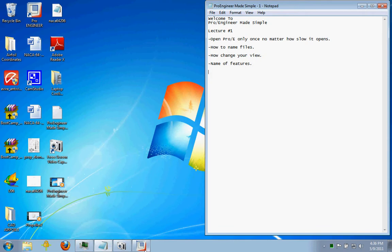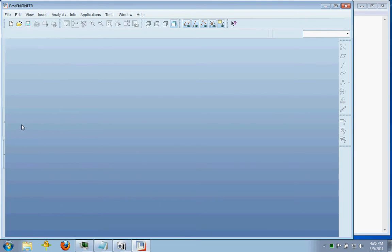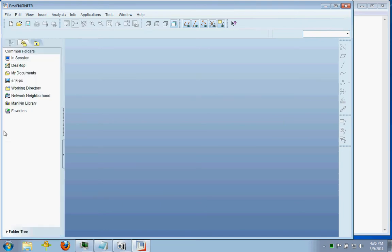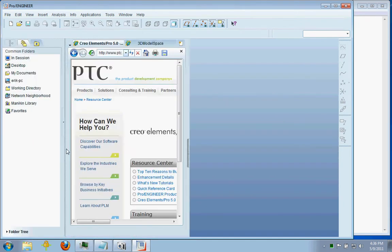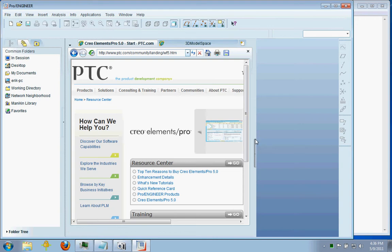So when you first open up ProEngineer, you're going to come to a window like this. You're going to have a few menus. This is an internet browser built into ProEngineer. I don't use it too often, but it's there if you need it.